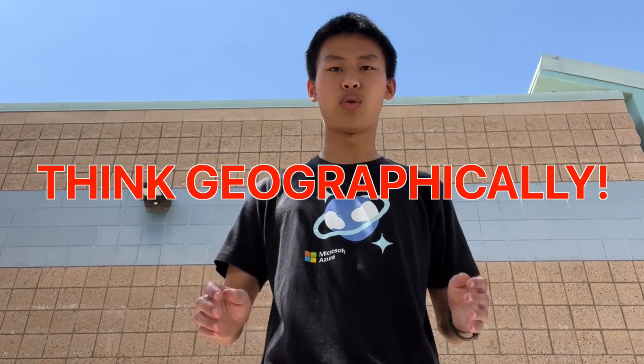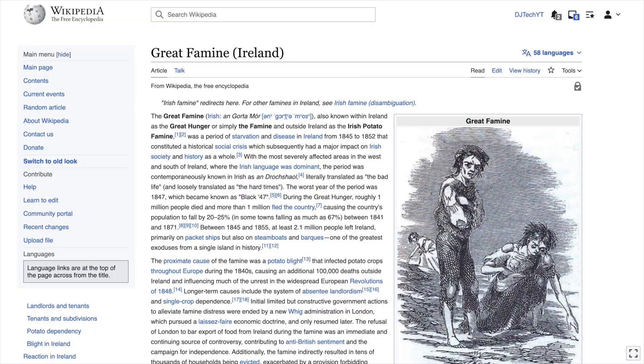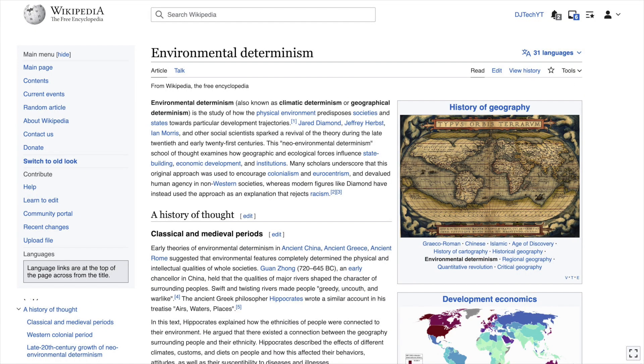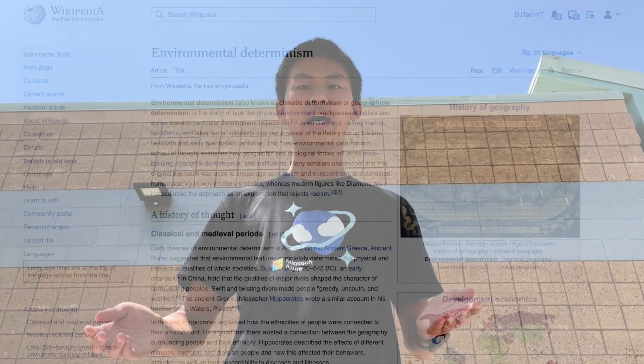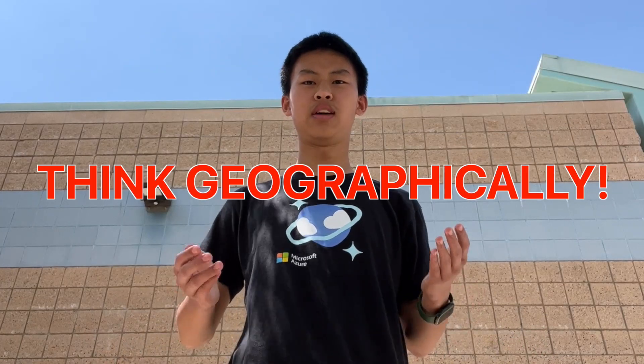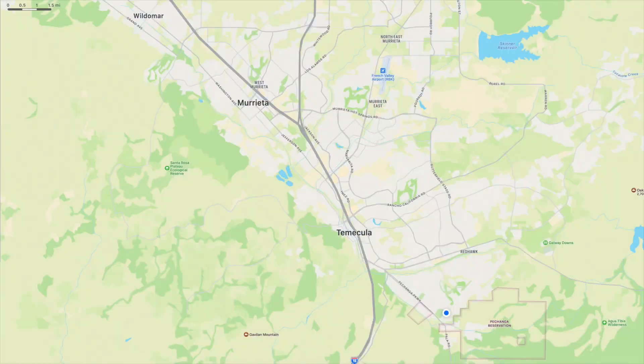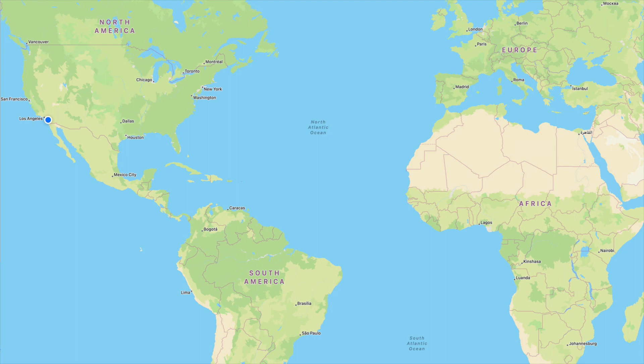Once you start the class, you'll need to always think geographically. Mr. Nevins will repeat this many times — think geographically. How would this event affect immigration patterns? How does physical geography influence culture? Always think geographically about what local, regional, and global effects an event will cause.